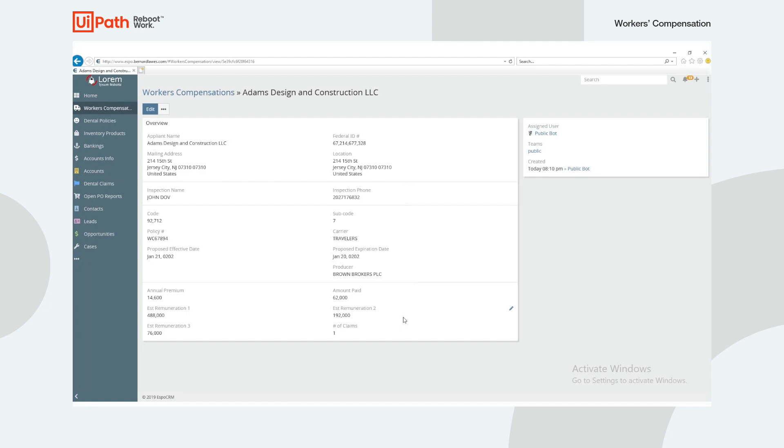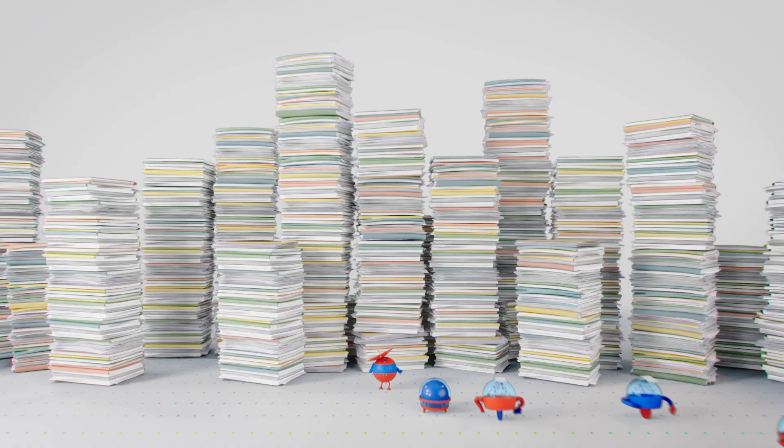And that's it. We have successfully automated the end-to-end processing of workers' compensation forms. Thanks for watching.